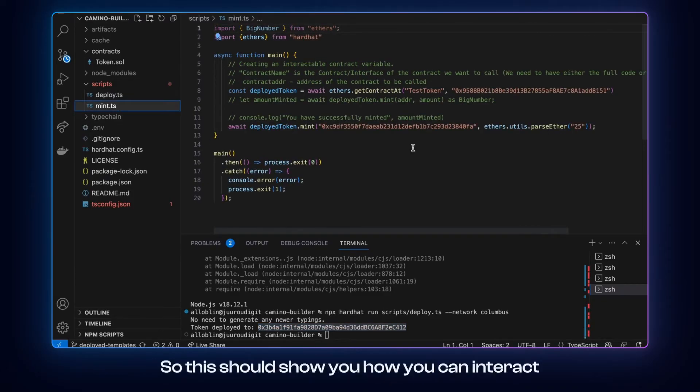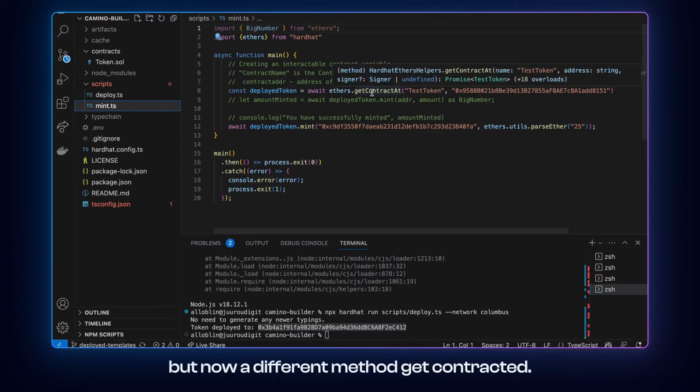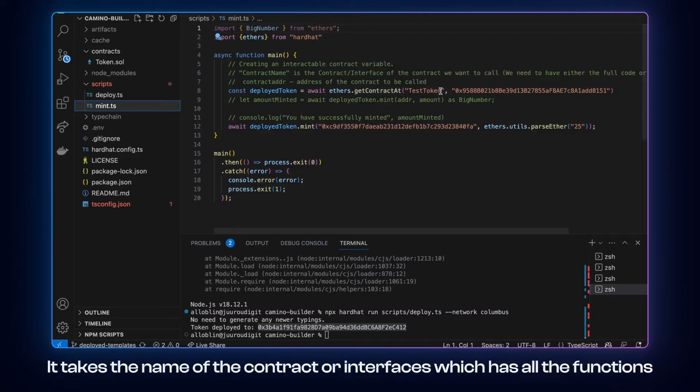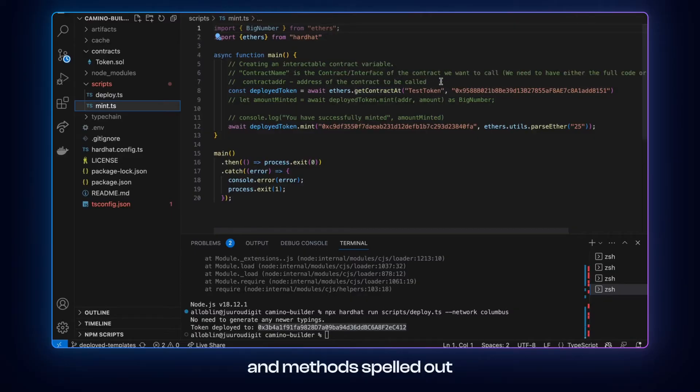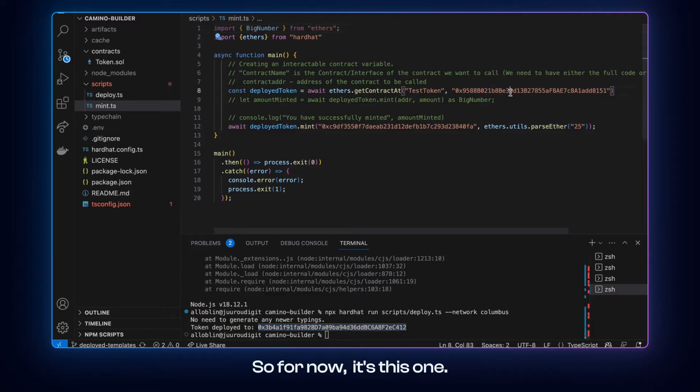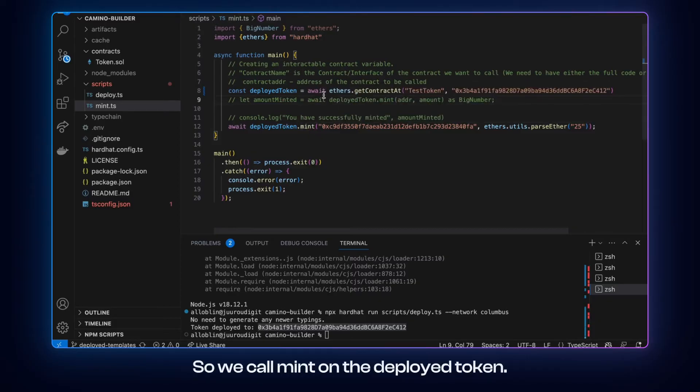So this should show you how you can interact with an instance of a deployed contract. Yet again, we use ethers.js library, but now a different method get contract at. It takes the name of the contract or interfaces, which has all the functions and methods spelled out and the address of the contract we want to interact with. So for now it's this one, we switch it and we choose to deploy. So we call mint on the deployed token.